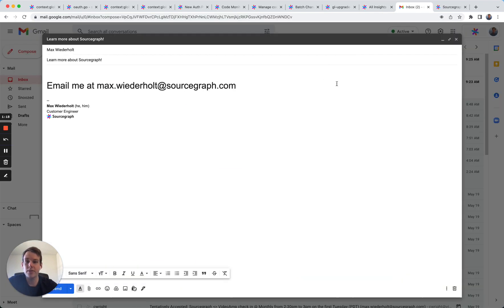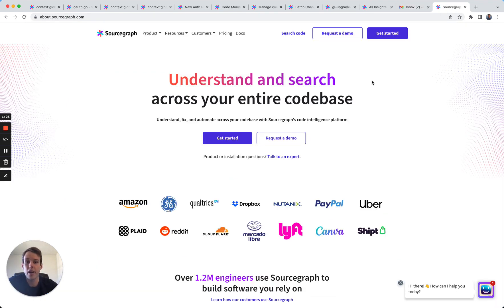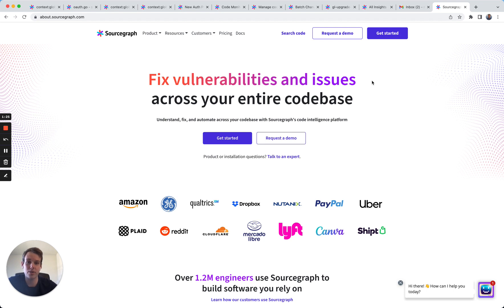If you want to learn more about Sourcegraph, please send me an email at max.wiederholt@sourcegraph.com or head over to our website at about.sourcegraph.com to learn more. Thanks for watching.